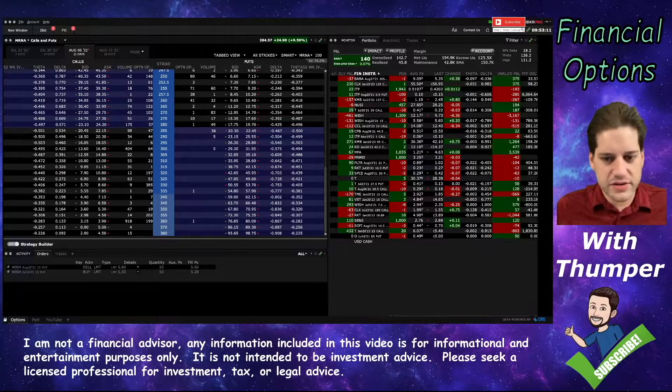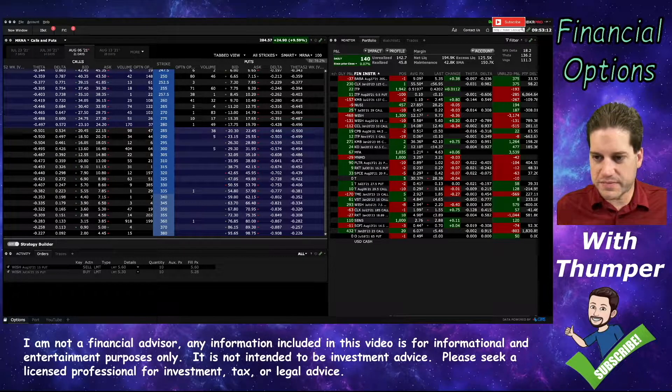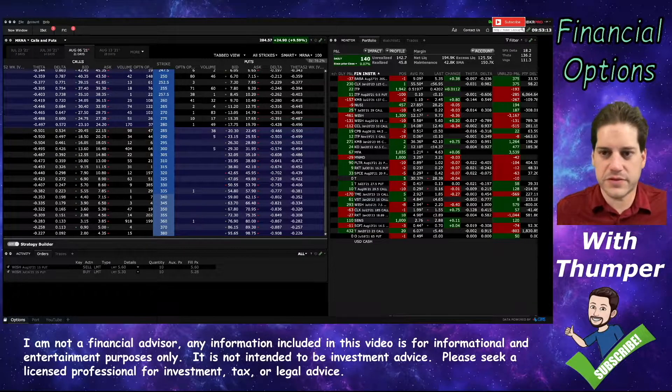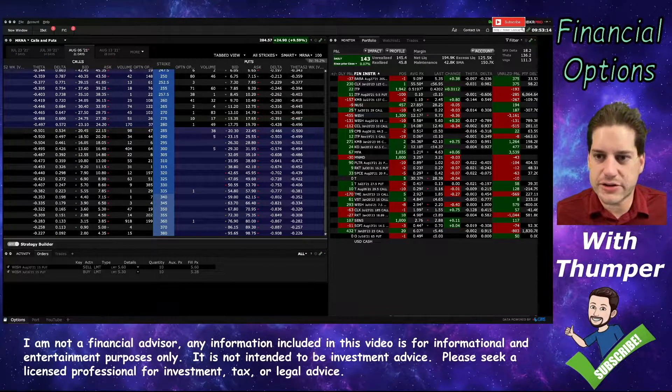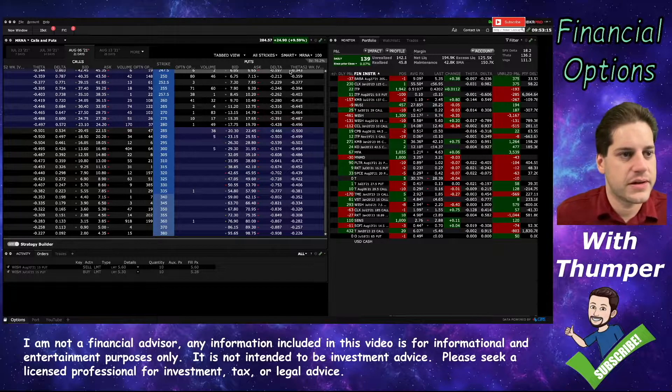Hello everyone, welcome back. Today I'm going to talk about some smart routing tools you have available to you at Interactive Brokers.